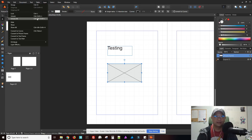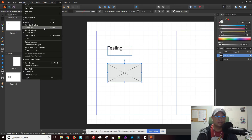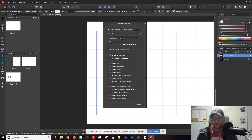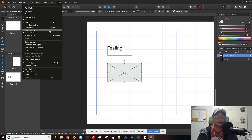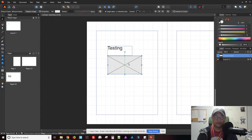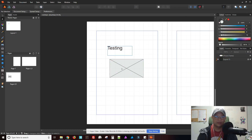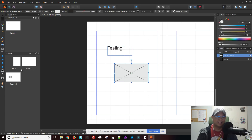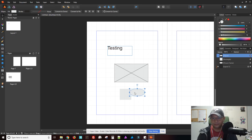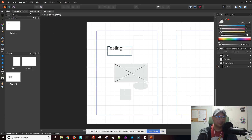So there's your grid. Snapping manager — snapping, snap to grid, snap to baseline grid. Okay, and here's the spread setup.